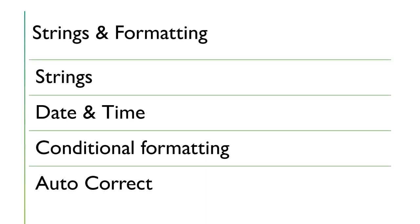We'll also learn about strings. So strings are text, basically, letters and numbers and characters. And we'll learn how to format them because Excel can recognize data and format it based on its contents. So date and time, currency, numbers, weights, all kinds of things.